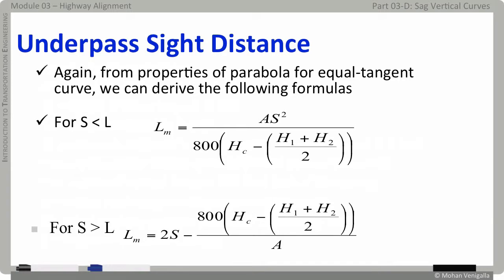From the properties of a parabola for an equal tangent curve, we can derive the following formulae. For S less than L, the minimum length of the curve is given by the first equation. And for S greater than L, the minimum length of the curve is given by the second equation.